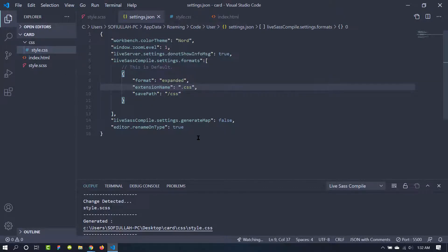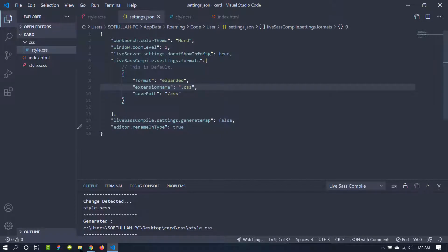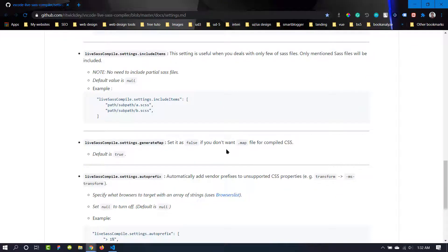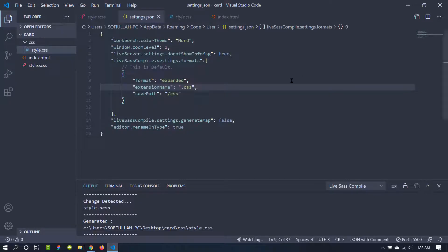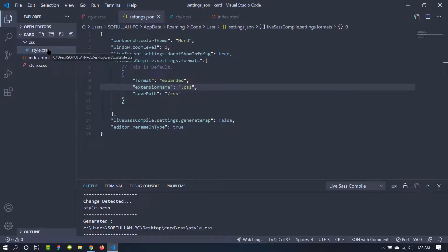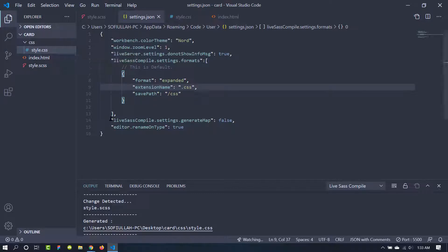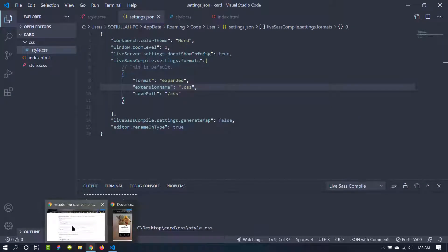The last option here is this. Let's go to the documentation. This is the liveSassCompile.settings.generateMap and the default value will be true. So if we leave it here and if you don't use this, then it will create a map file for our style.css. If you don't want to create a map file, then you need to put it here and make the value false.